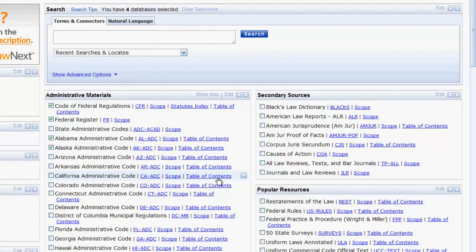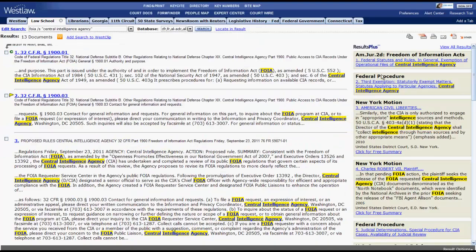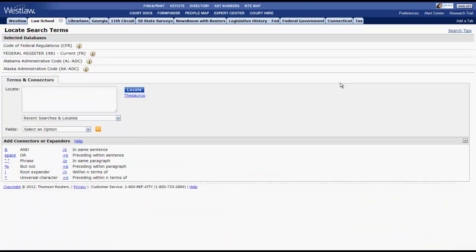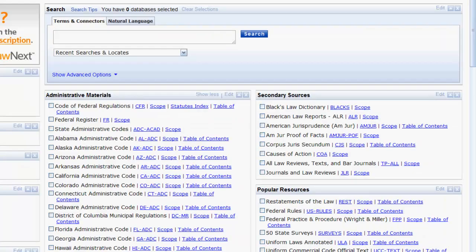Let's try to find regulations pertaining to making FOIA requests with the Central Intelligence Agency. We enter in our terms, hit Search, and a list of results will appear. We can further narrow this list of results by keywords using Locate and Result. You can also select a single database from the ones listed in the Administrative Materials box by selecting its database identifier.